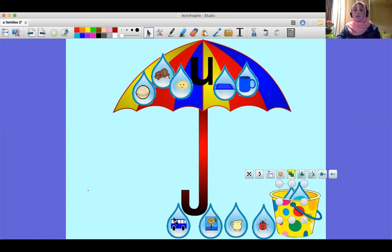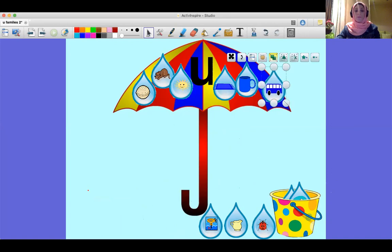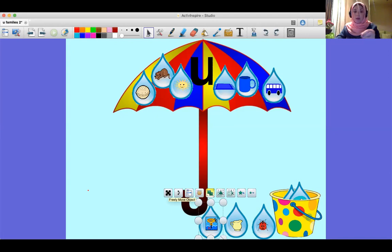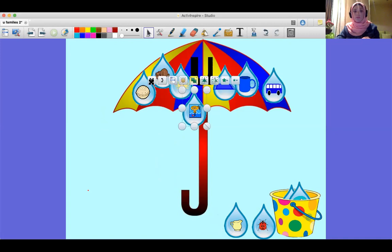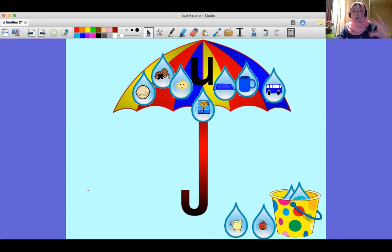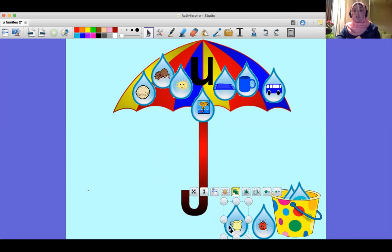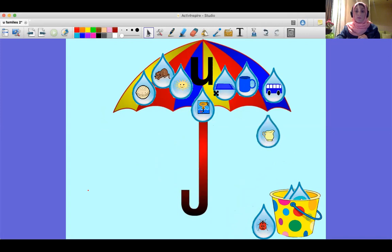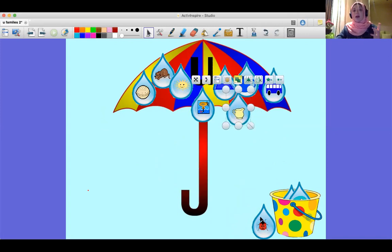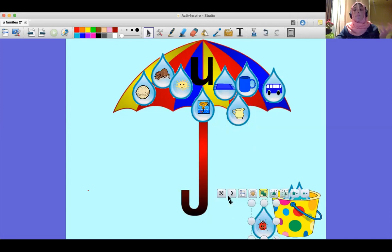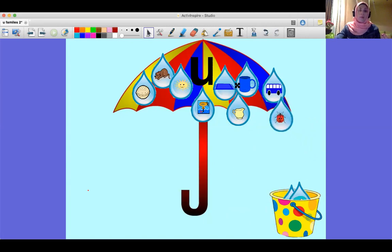'Bus' — it has the short vowel 'uh', so I'm going to put it on the umbrella. 'Sub' — it has the short vowel 'uh', I'm going to put it on the umbrella. 'Sub' means a boat that travels under the water. Next is 'jug' — I'm going to put it on the umbrella. The last one is 'bug' — it has the short vowel 'uh', so I'm going to put it on the umbrella.